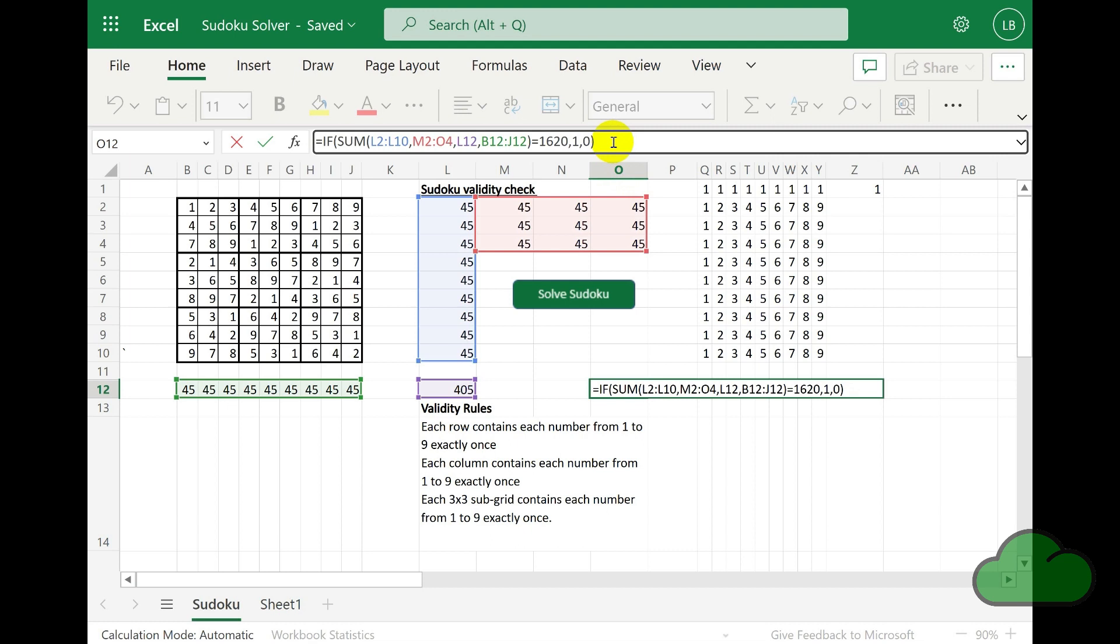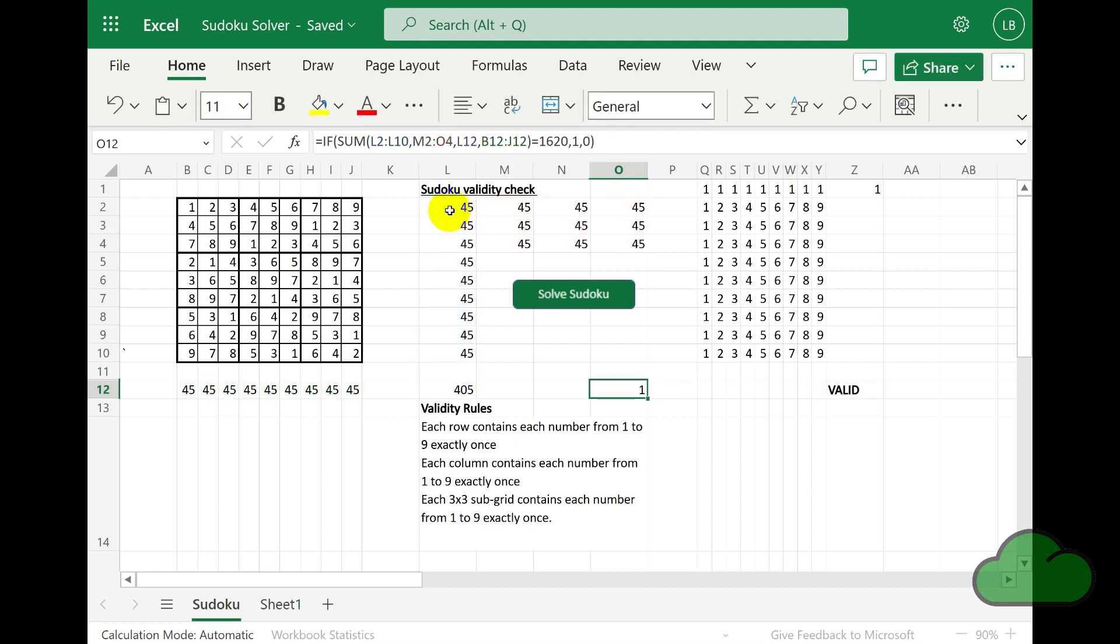We can see the cell references. They are adding the values in each row and column, which as you can see adds to 45 for a valid completed row or column.